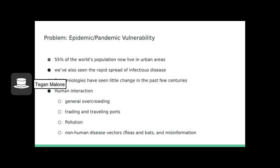Urbanization poses a challenge to disease control and prevention. Along with the urban sprawl we've seen globally in the past 60 years, 55% of the world's population now live in urban areas, and we've also seen the rapid spread of infectious disease.